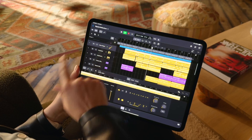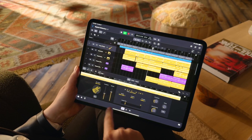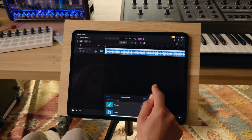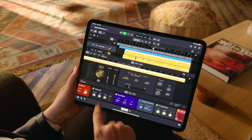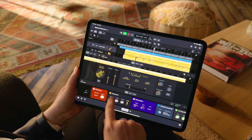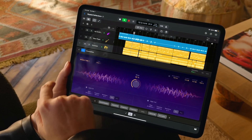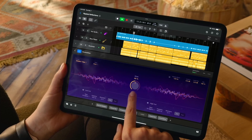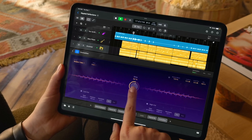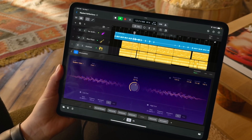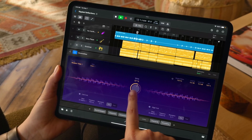Logic users on Mac and iPad just got a massive new update that added loads of new features. GarageBand users got nothing. One of the best new features in Logic is Chromaglow, an AI-powered saturation plugin that's designed to replicate the warmth and colouration of analogue audio equipment.